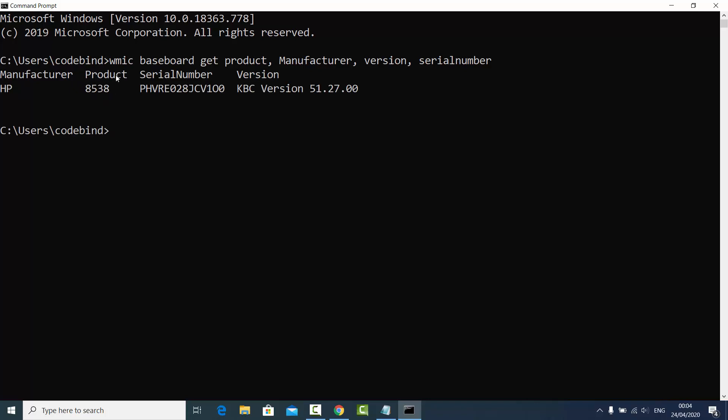Under the product you will see your motherboard model number. So this is going to give you the information about your motherboard model.